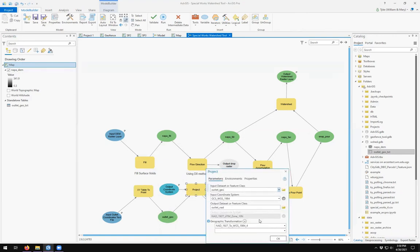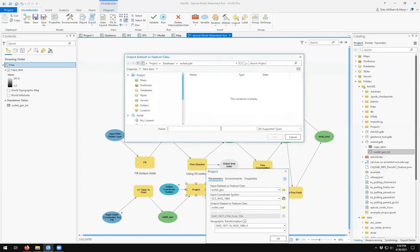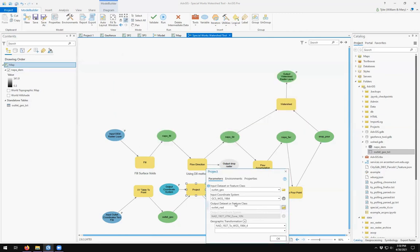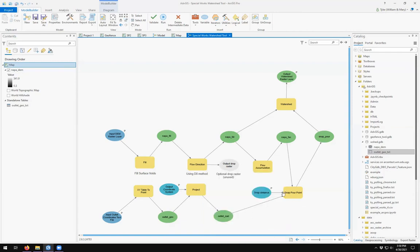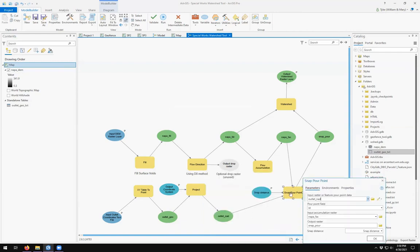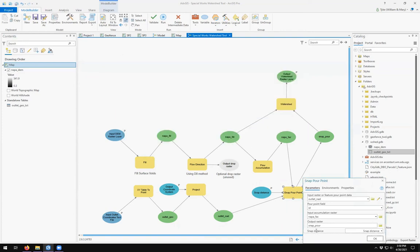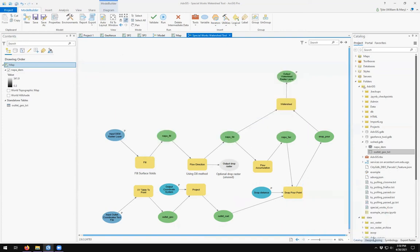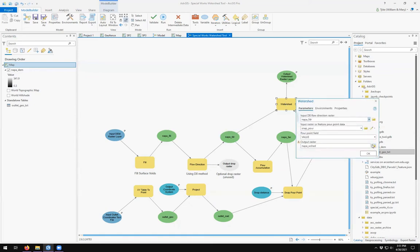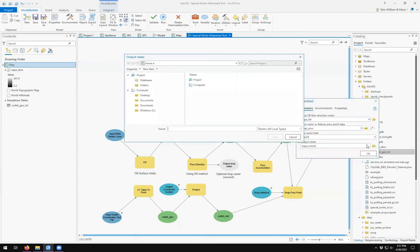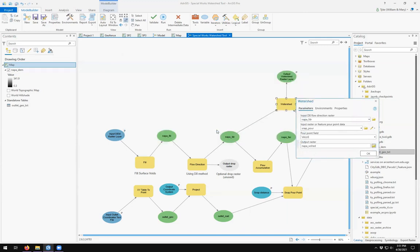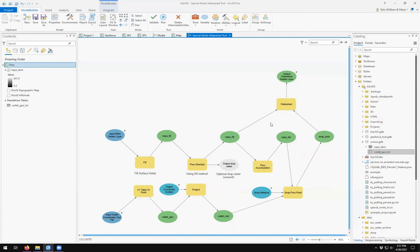Output needs to be in my watershed. Call it outlet geo. Project output outlet nad. Snapper points output is going to be snapper. And then watershed is going to be Napa w shed. So we've changed the default geo database.